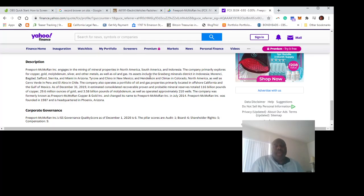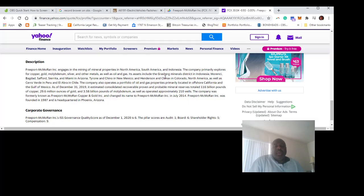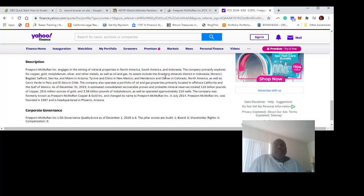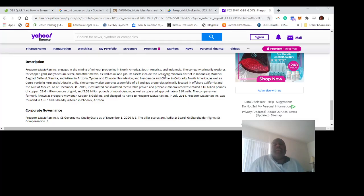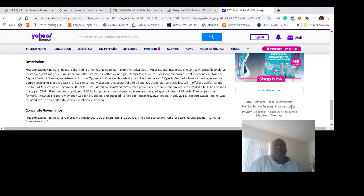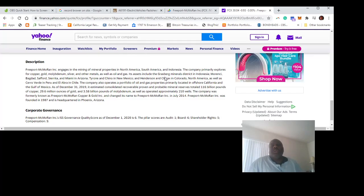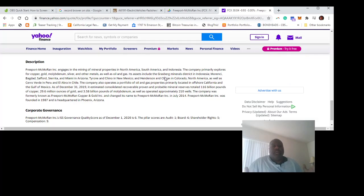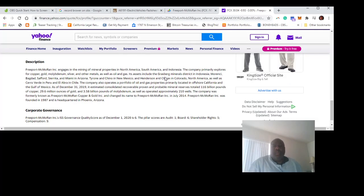...owns the Grasberg Mineral District in Indonesia—a huge copper field.